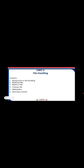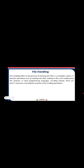Contents are introduction to file handling, reading the file, modes of file, closing the file, writing files, and dictionary method.